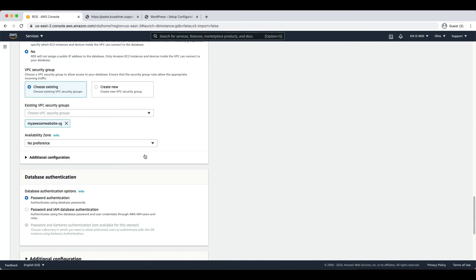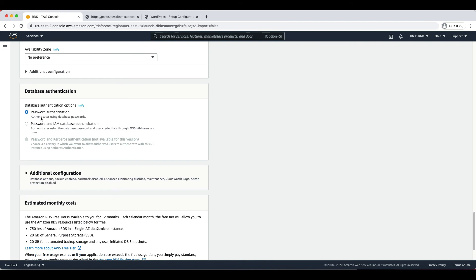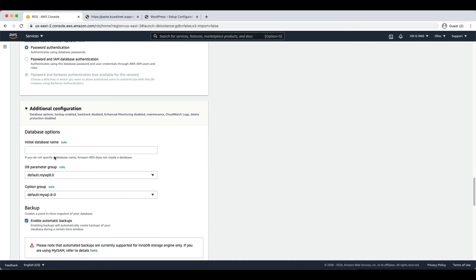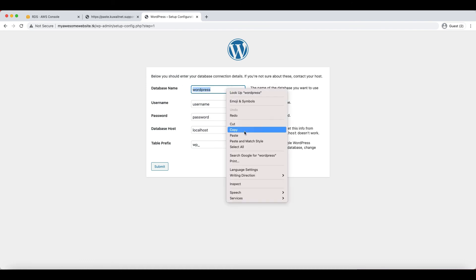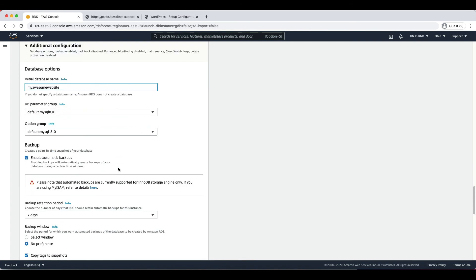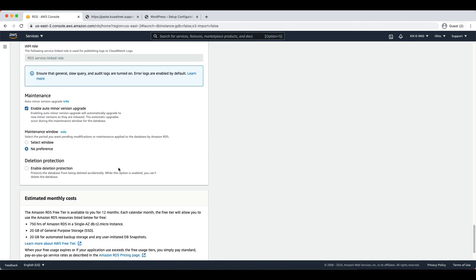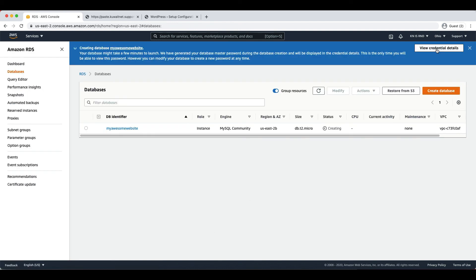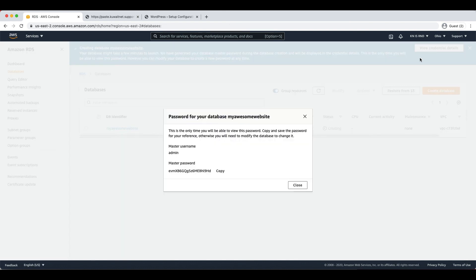For Database Authentication, keep it as password authentication. In the Additional Configuration section — this is the most important one — we need to specify the database name that will be given in the WordPress installation page. We are specifying the database name as 'my-awesome-website' and we will enter the same name on the WordPress installation page. Leave all other settings — DB parameter group, option group — as default. You will be able to see the estimated monthly cost as you scroll down. Click Create Database. While the database is being created, click View Credential Details in the top right corner to see the database username and password.